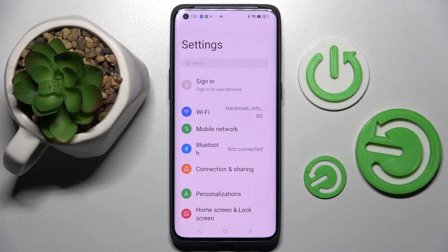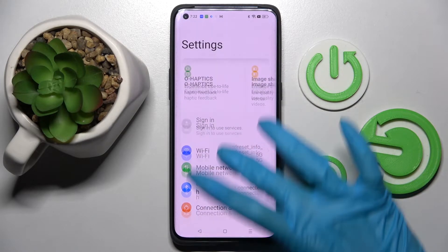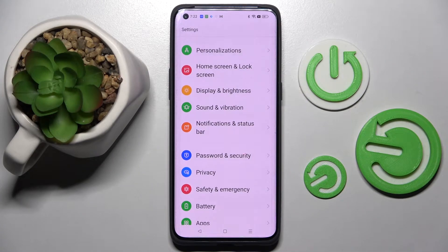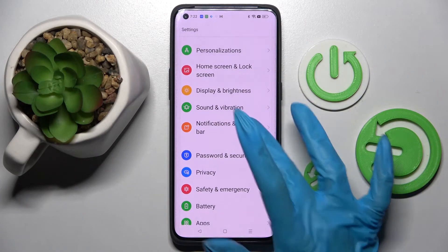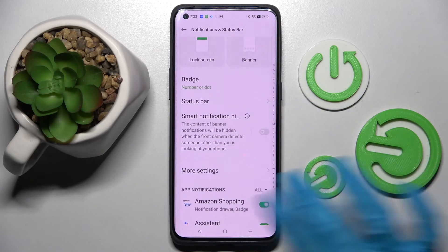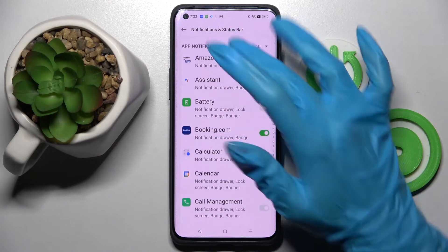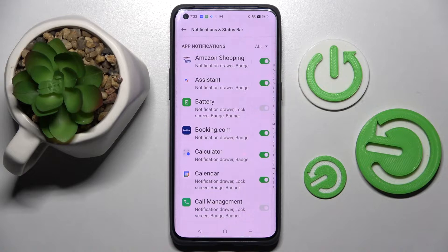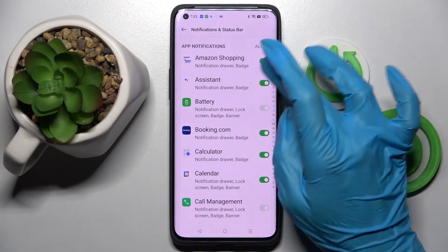Start by opening Settings and scrolling down. Then you need to click on Notifications and Status Bar, scroll down again, and select one of your apps. Then click on the toggle next to an app from which you want to disable notifications — in my case, Amazon Shopping.